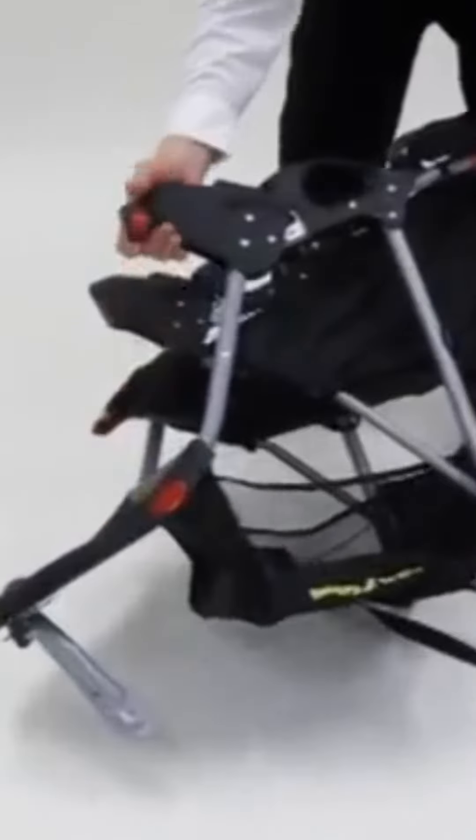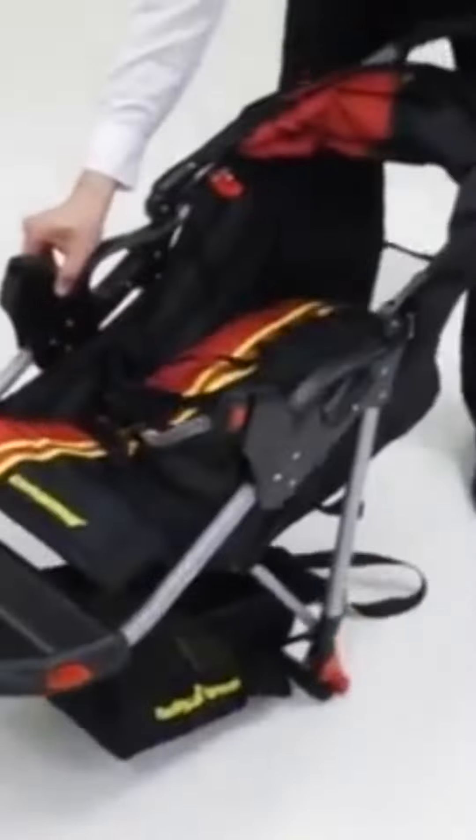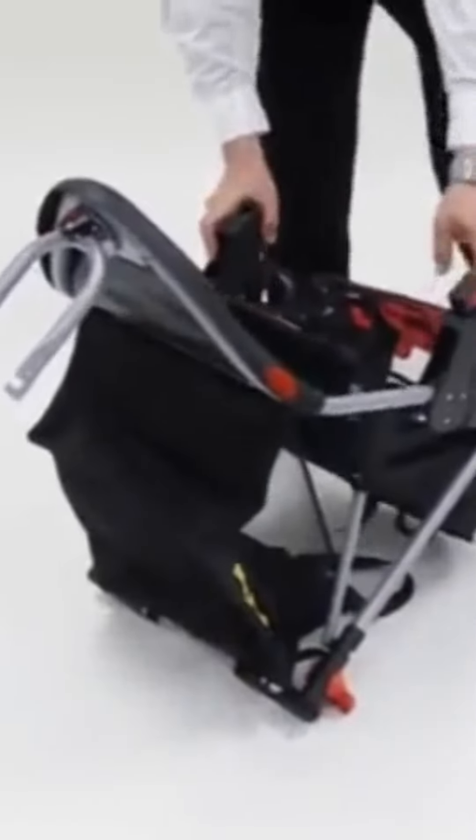The first step is to open the frame. To do this, simply unfold the frame until it fully locks into place. Then, in preparation for the next step, lean the frame back onto its handle.